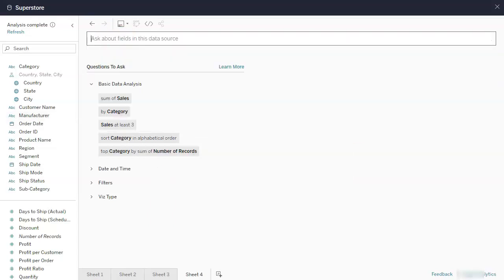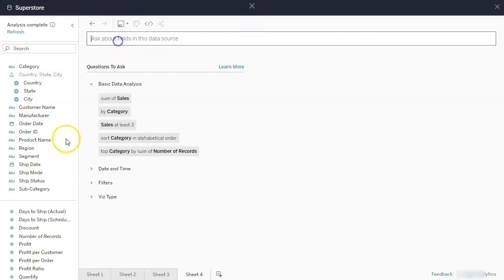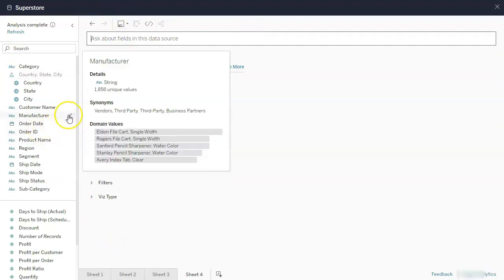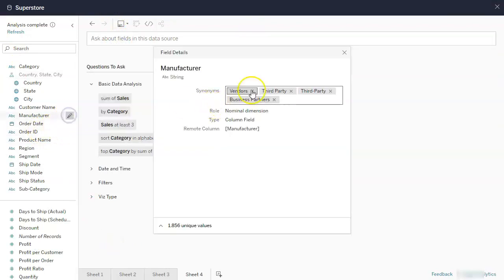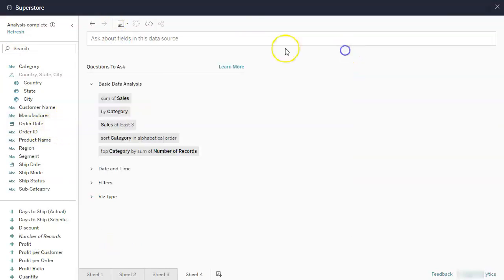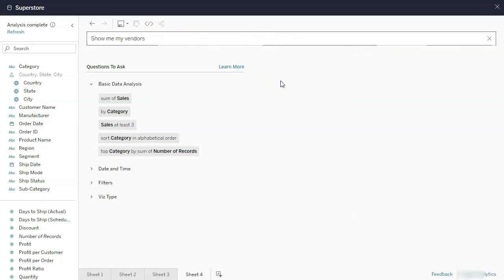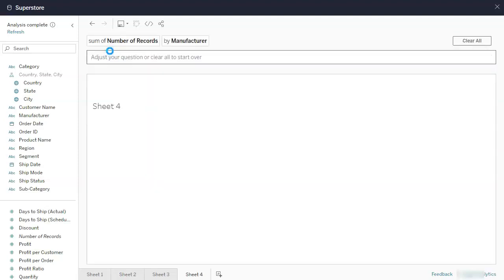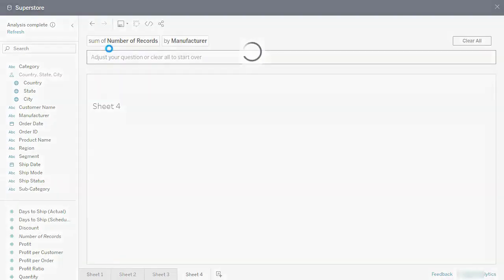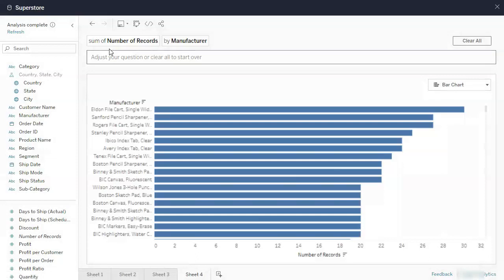So now if I go, did I actually add vendors? I did. So if you go show me my vendors, it's going to go by manufacturer. So this makes it easier for other people as well because that's your language.